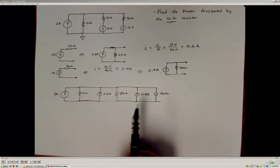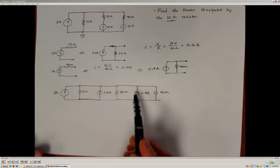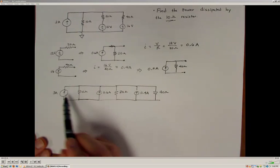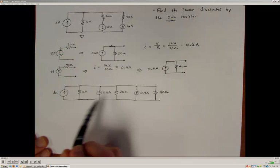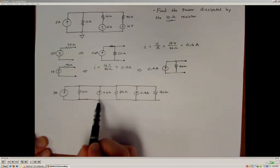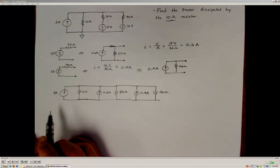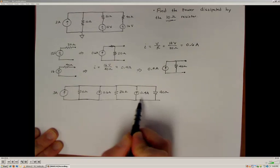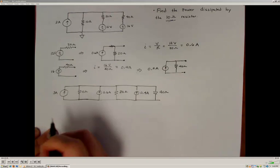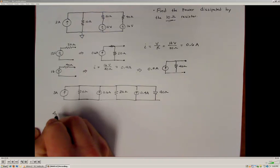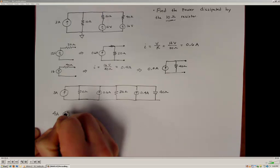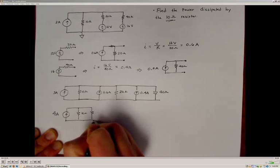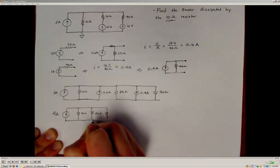Now I have all of these current supplies feeding current into the same node. From Kirchhoff's current law, all currents balance, so parallel current sources are additive. I have 3 amps, 0.6 amps, and 0.4 amps — adding those together gives a total of 4 amps. So I can redraw the circuit as a single 4 amp current source in parallel with the 10 ohm resistor, a 20 ohm resistor, and a 40 ohm resistor.